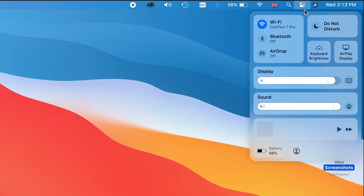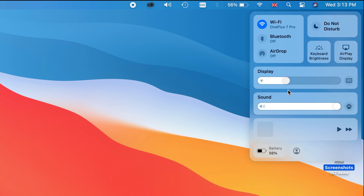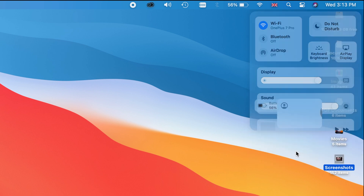The Control Center is also refined. You can use Wi-Fi, Bluetooth, AirDrop, keyboard brightness, display, and sound — like iOS. It also shows battery percentage and profile. In the Control Center, you can use brightness, sound, and backlight keyboard controls.